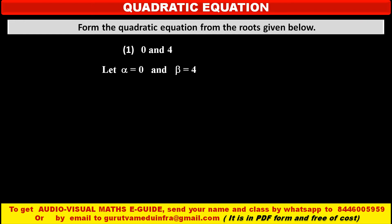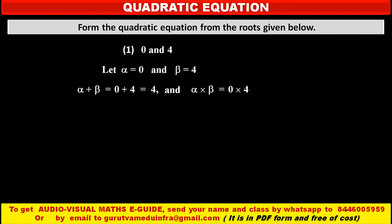So in this case, alpha plus beta: value of alpha is 0 and value of beta is 4, so 0 plus 4, which is equal to 4. That means sum of these two roots, alpha plus beta, is equal to 4. And product of these two roots, alpha into beta, is equal to 0 into 4, which is equal to 0.